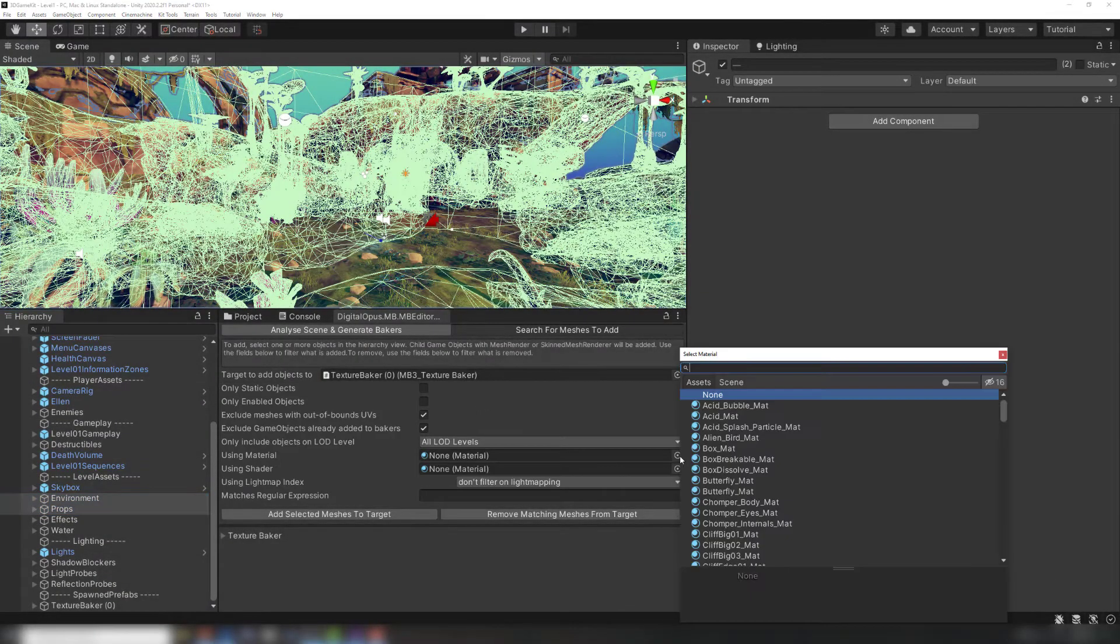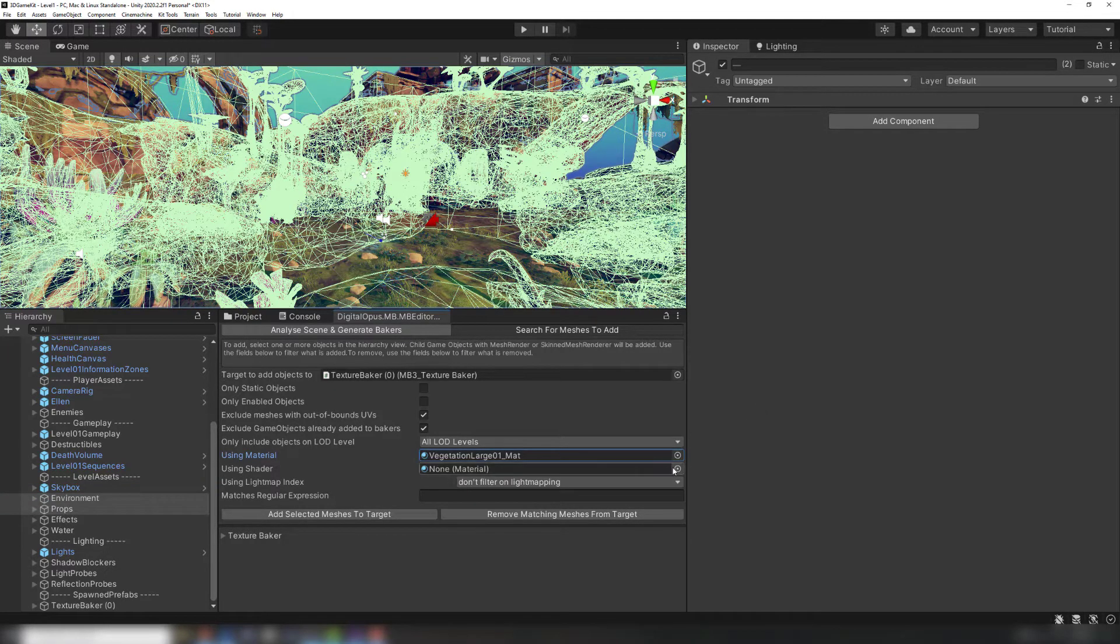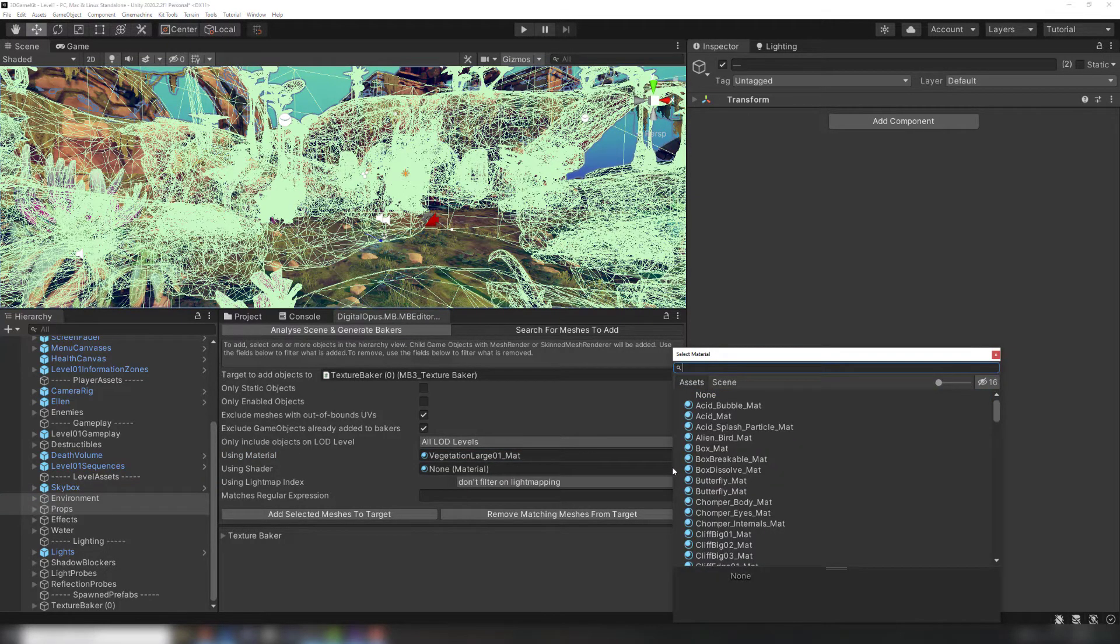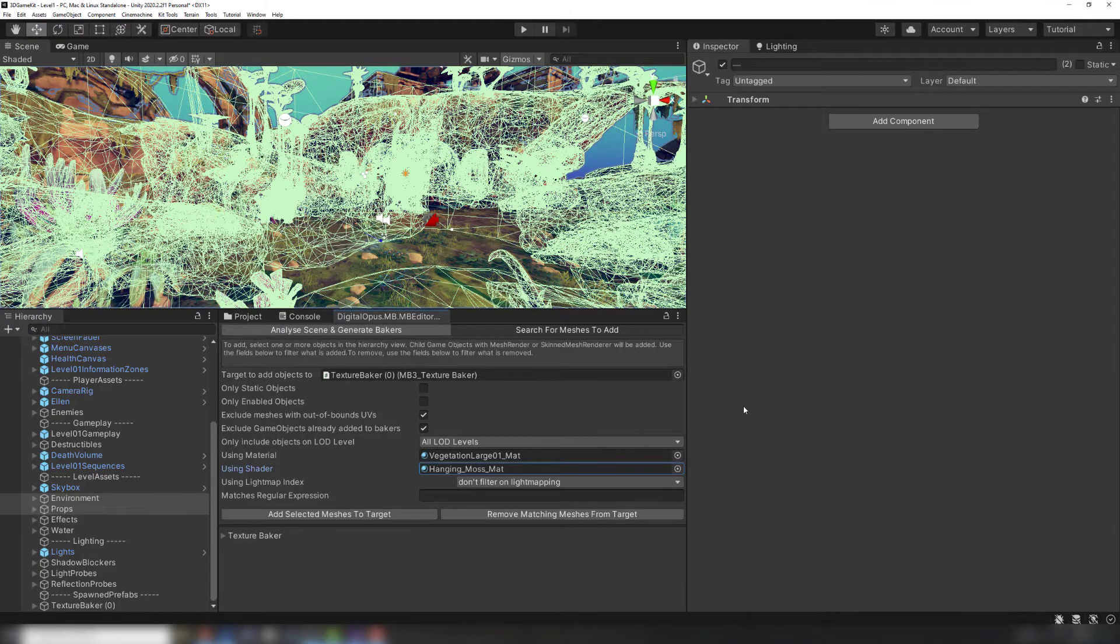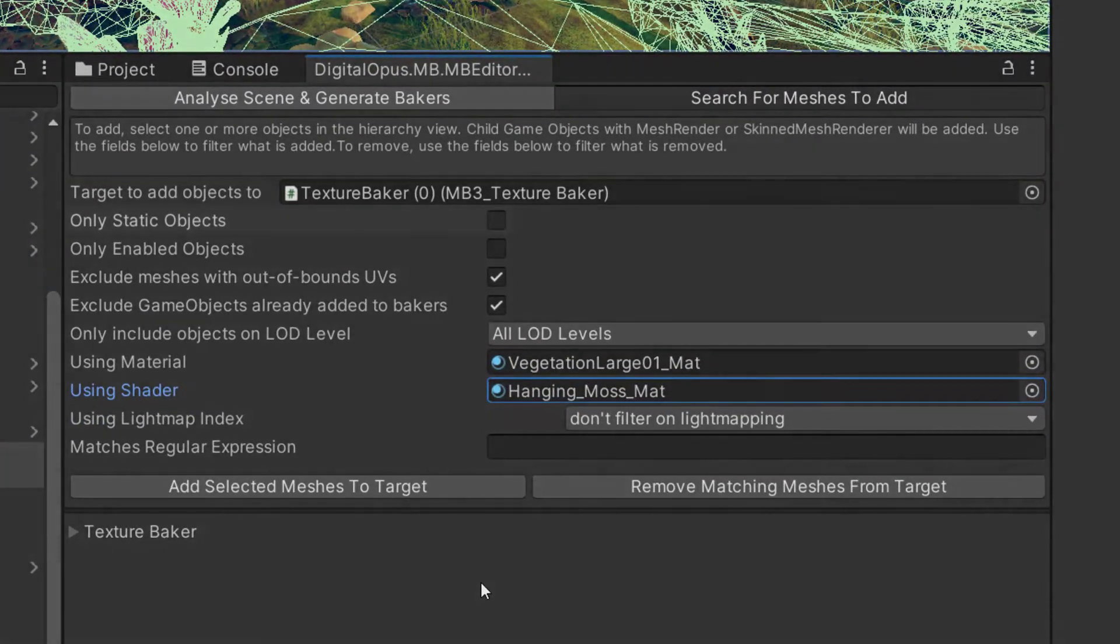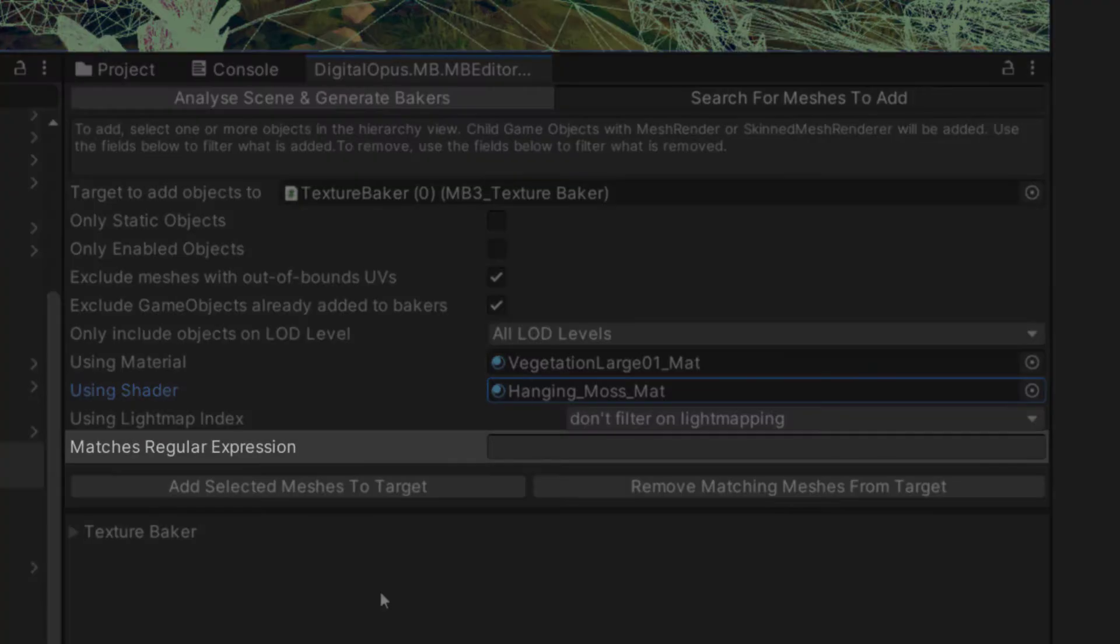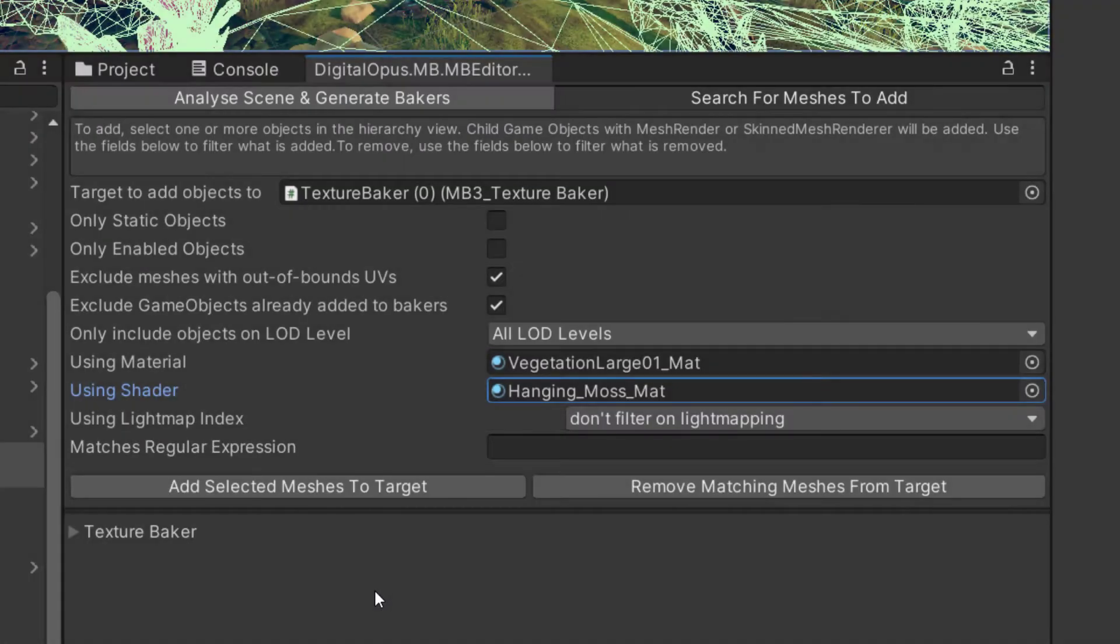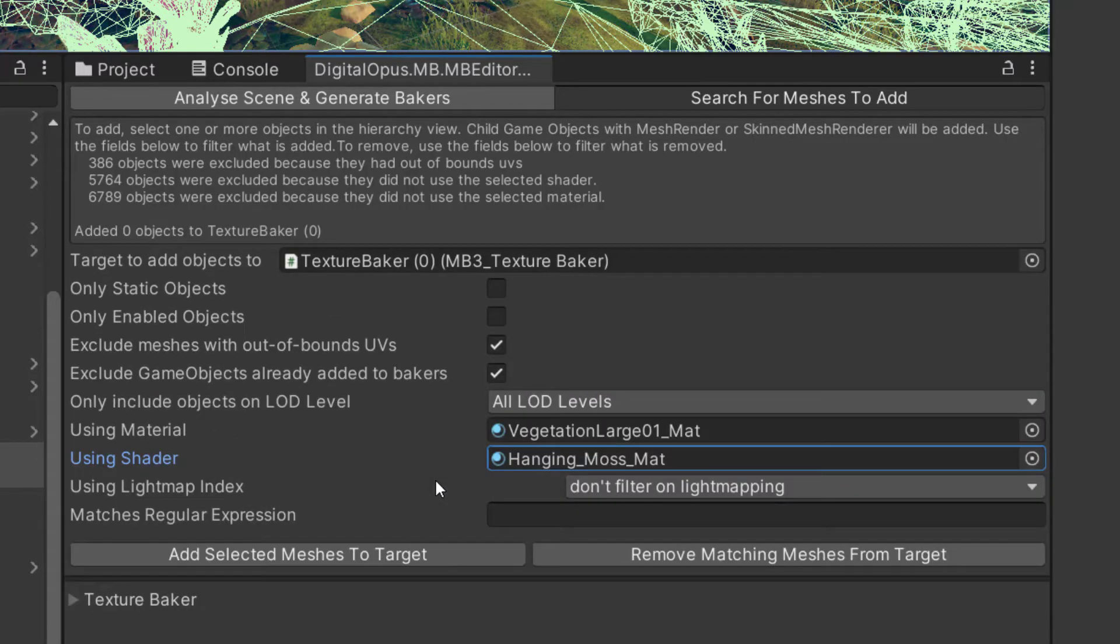For example, I could add all the objects that are children of the Environment and Props game objects that use a certain vegetation material and use a custom Mesh shader. I could filter these further by static objects only or by objects that match a certain naming pattern. Any combination of these filters can be used. Then just click Add Meshes to Target.